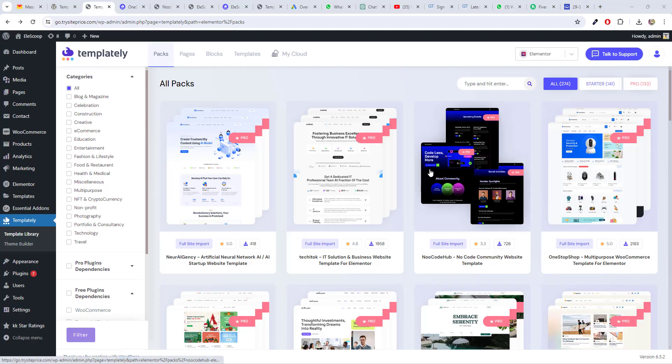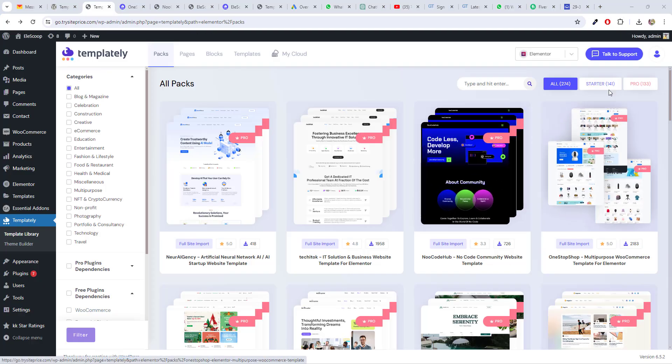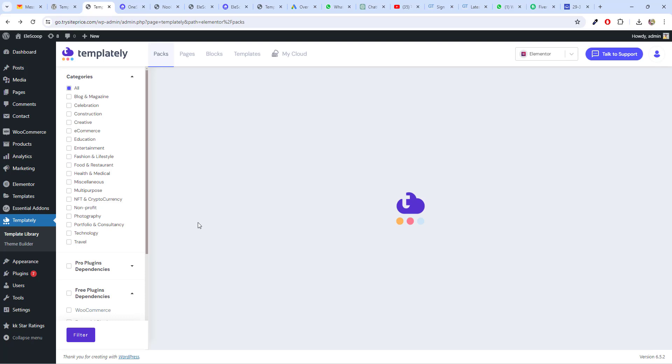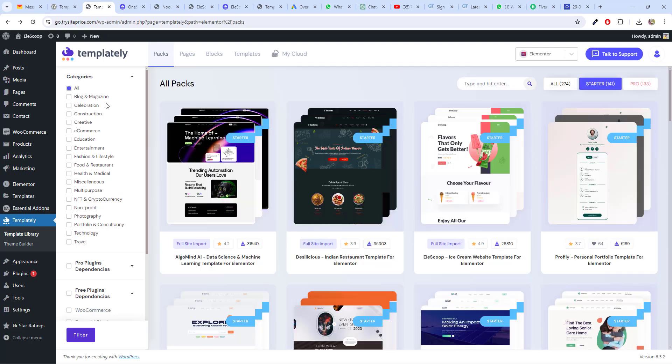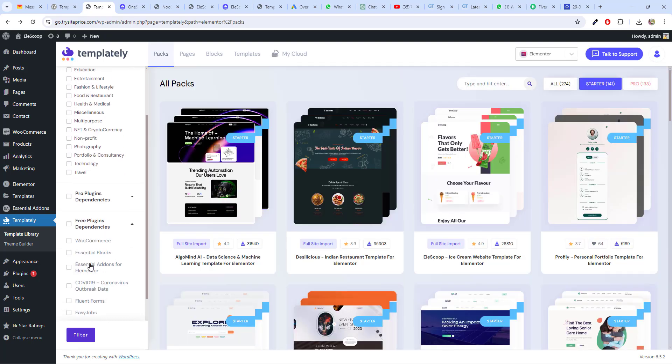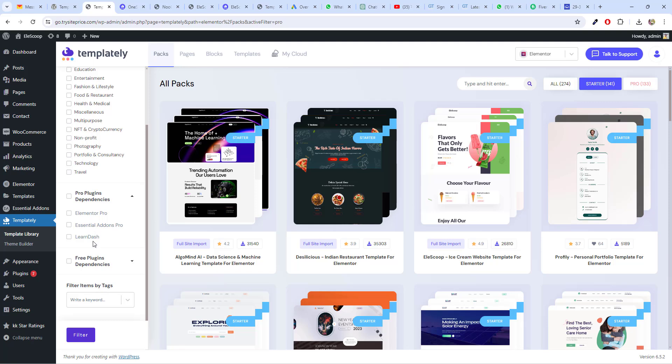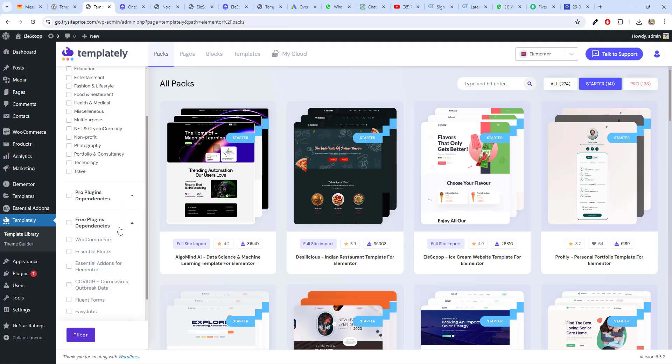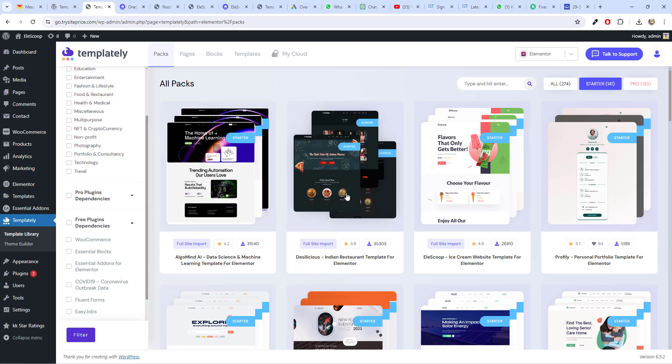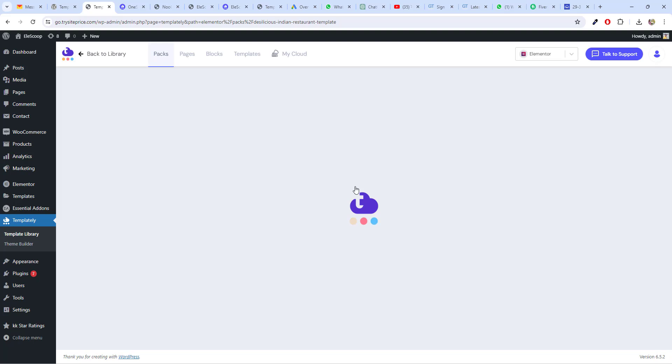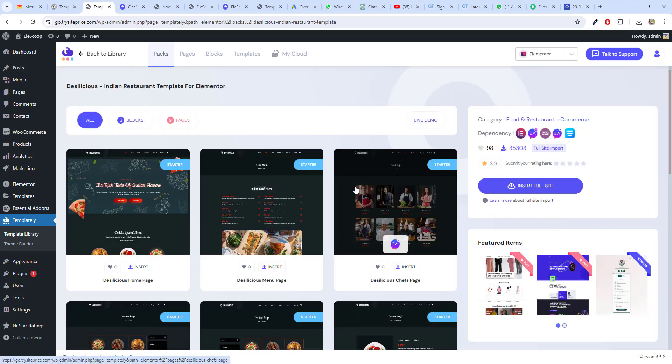You can also import pages. I will go to starter. And I already told you we have multiple options filter for categories. You can also create filters based on pro plugin dependencies. You will click on this. Then you will get multiple drop downs. And you can also choose dependency based on the free plugins. Let's assume I need this.